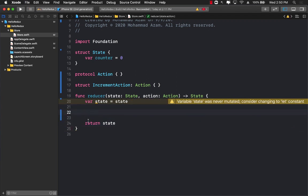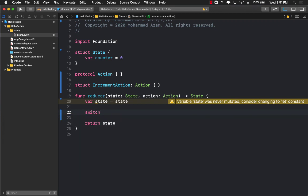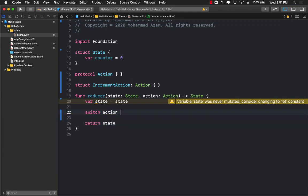That's kind of like a useless reducer because it just takes in the state, whatever the state is, and doesn't really modify the state. It simply returns the same exact state again. This means we have to use some sort of a switch statement to update the state.